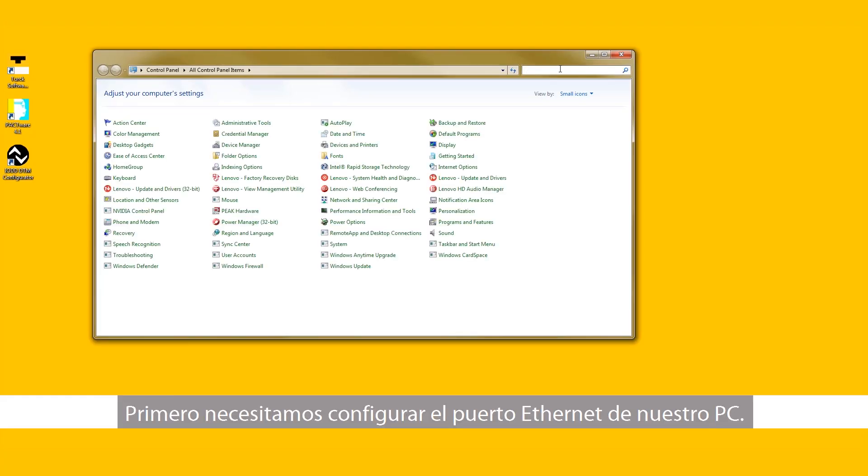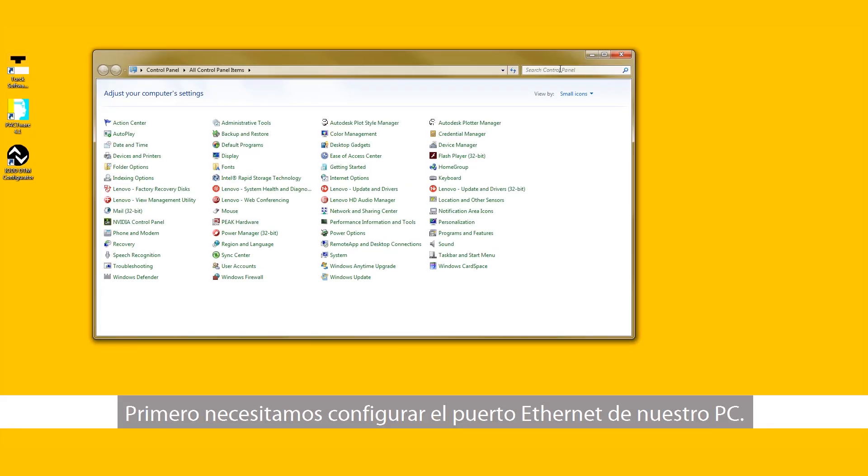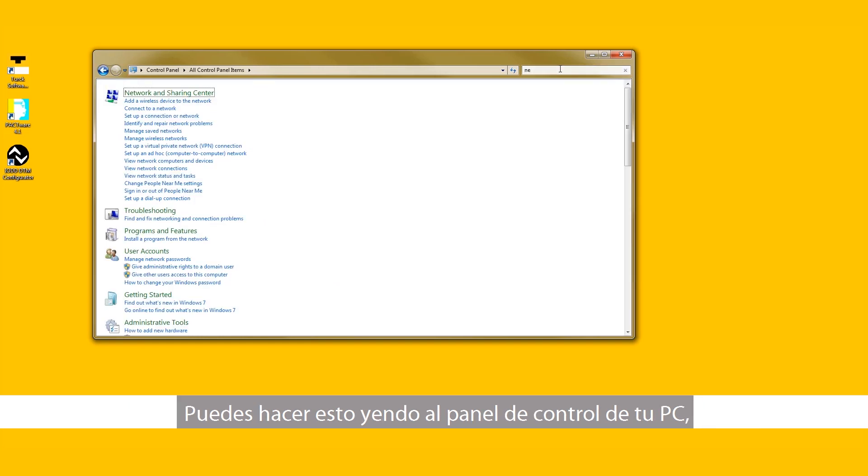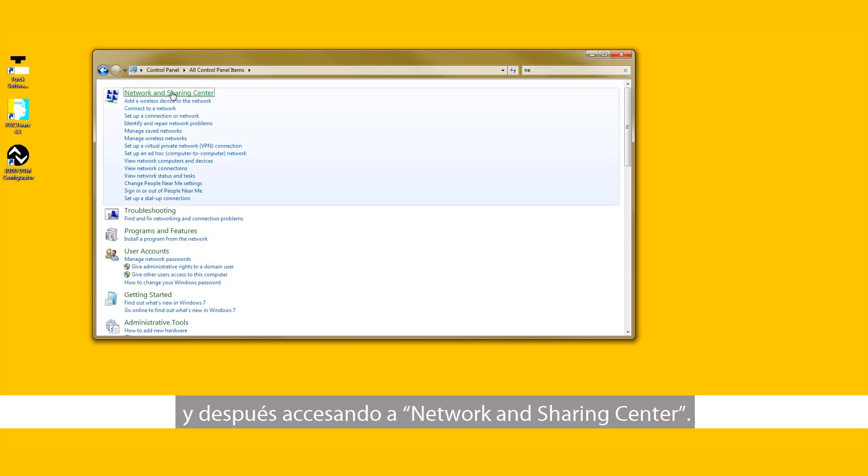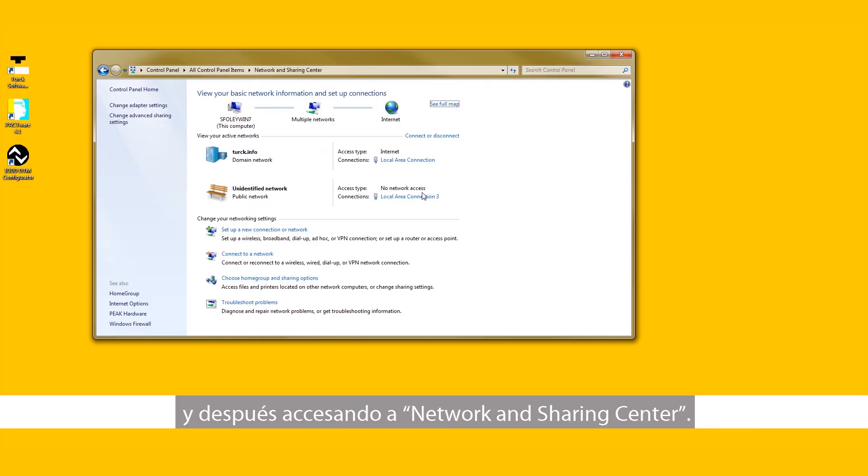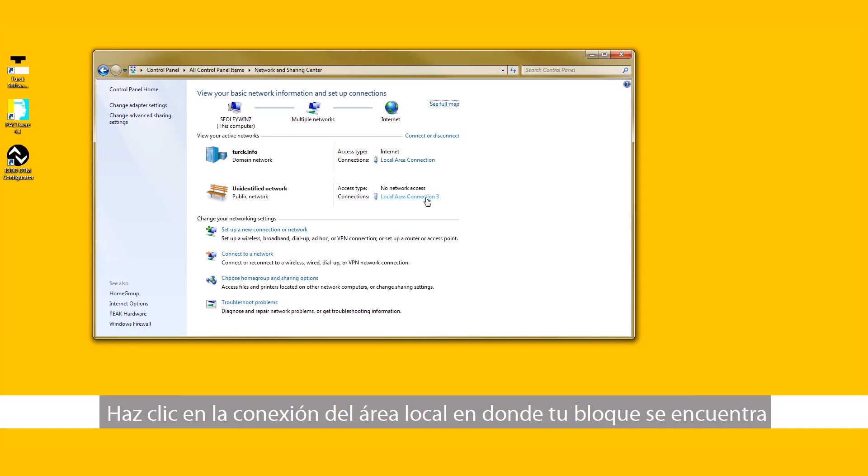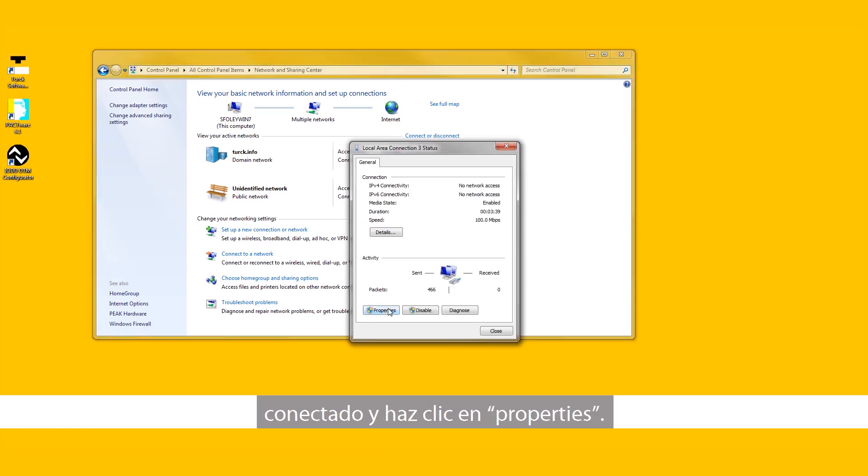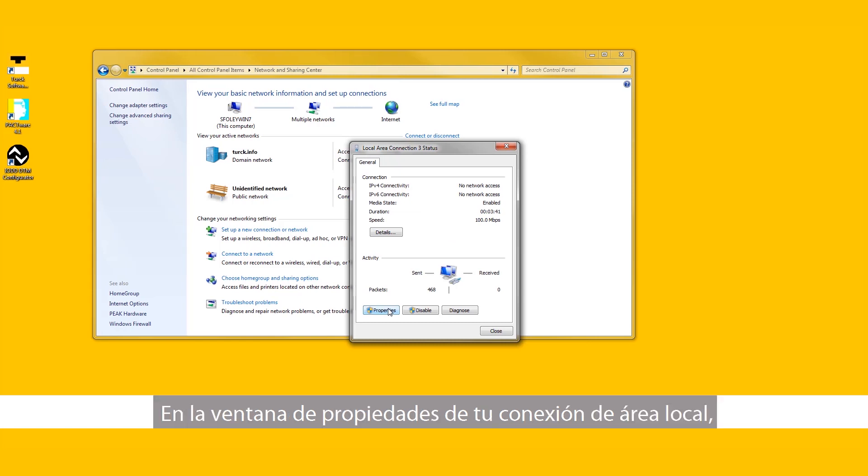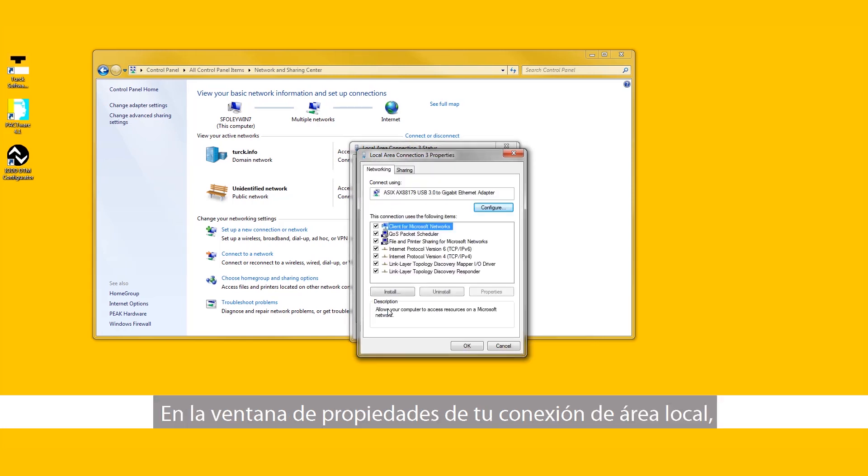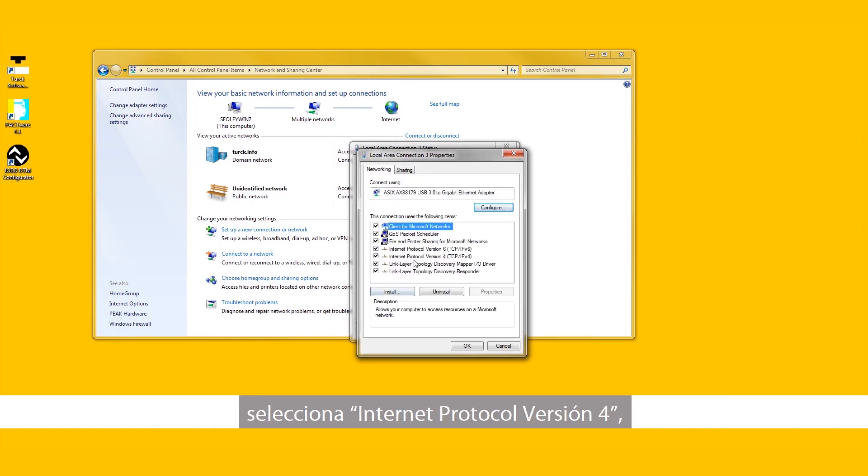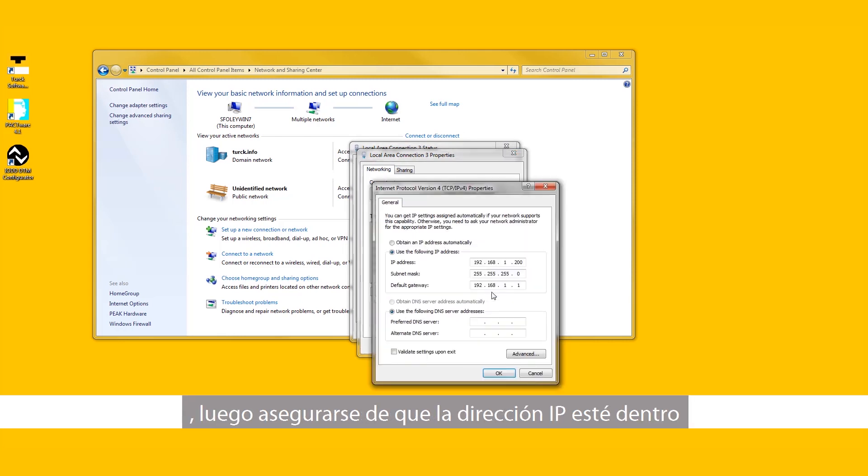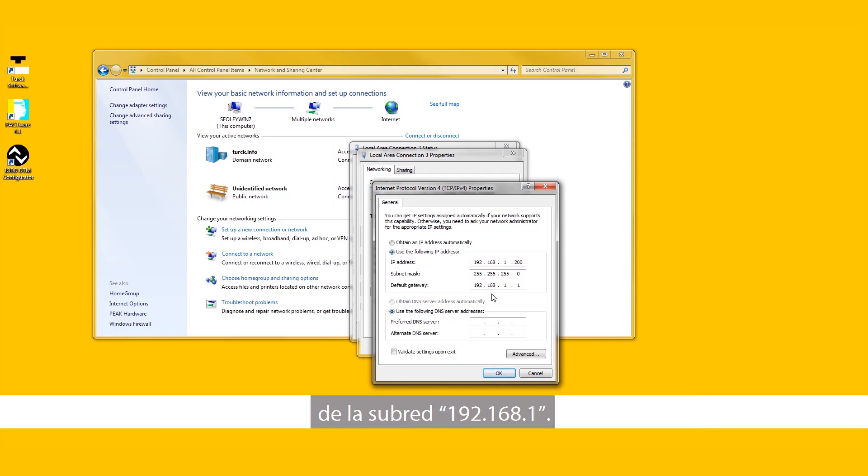We first need to configure the Ethernet port on the PC. You can do this by going to the control panel on your PC and then accessing Network and Sharing Center. Click on the local area connection your block is plugged into and click Properties. In the Local Area Connection Properties window, select Internet Protocol Version 4 and then select Properties. Ensure the IP address is within the 192.168.1 subnet.